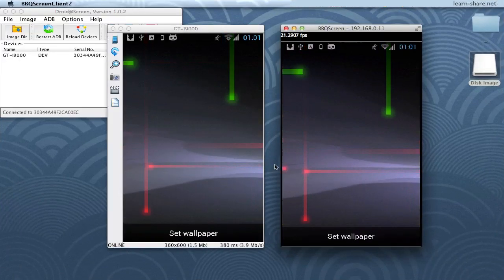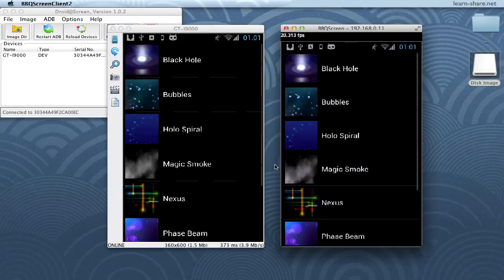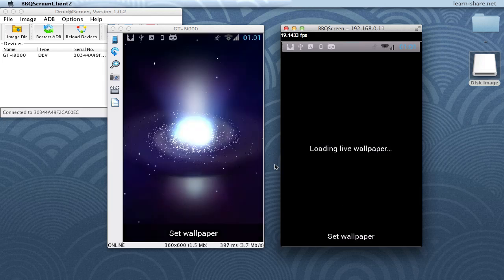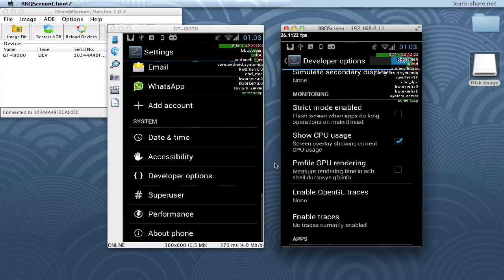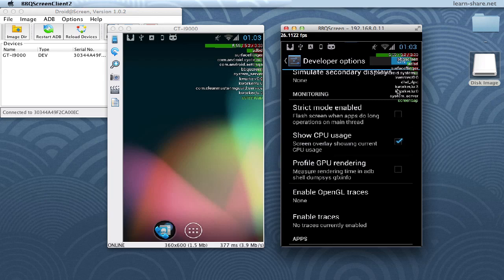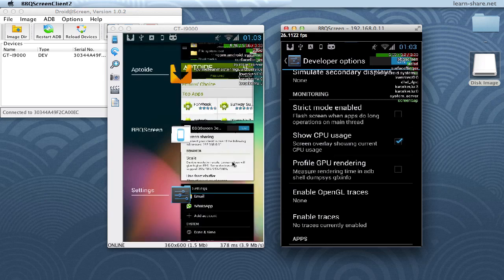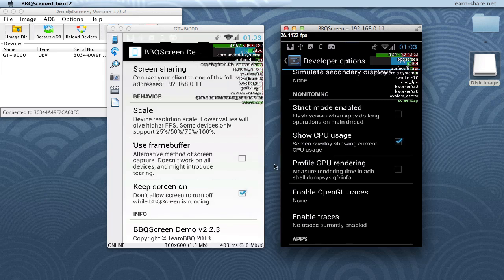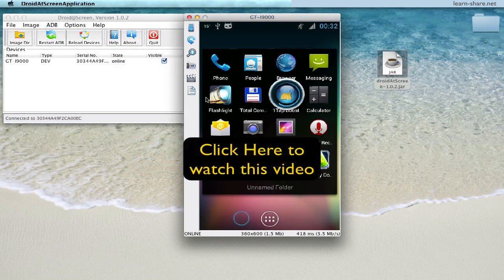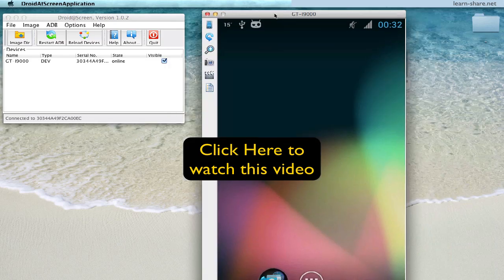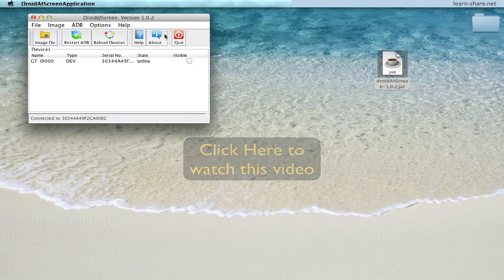In this video: BBQ Screen vs Droid Outscreen, both capable of showing your Android device screen on your computer. In BBQ Screen, you can share your screen with a rooted or non-rooted device. On Droid Outscreen, you can also display your Android screen on your computer.